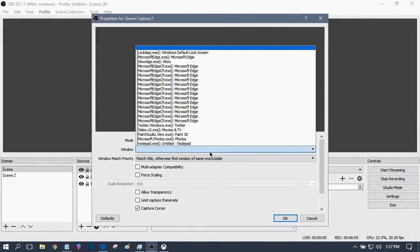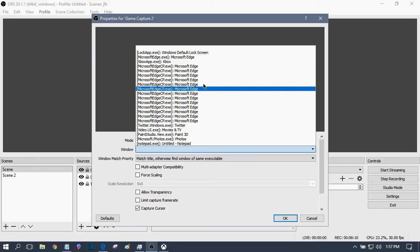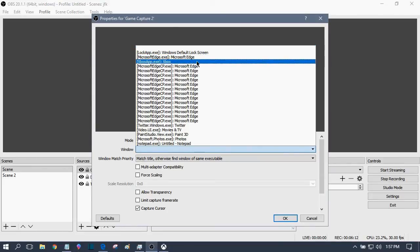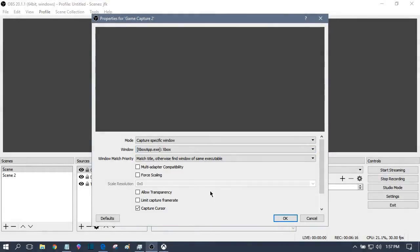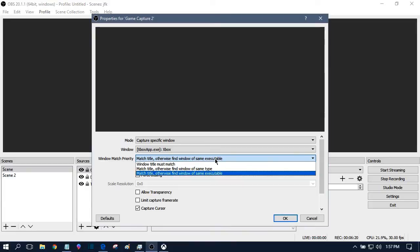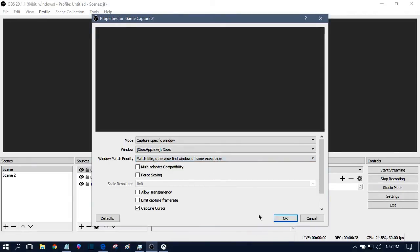And then from there you have to pick which one you want. So we're going to pick Xbox. It's XboxApp.exe. And then here you're going to want to match title, otherwise find a window of the same executable. I also think match title, otherwise find a window of the same type works as well, but I just go with the same executable. And that seemed to work for me.